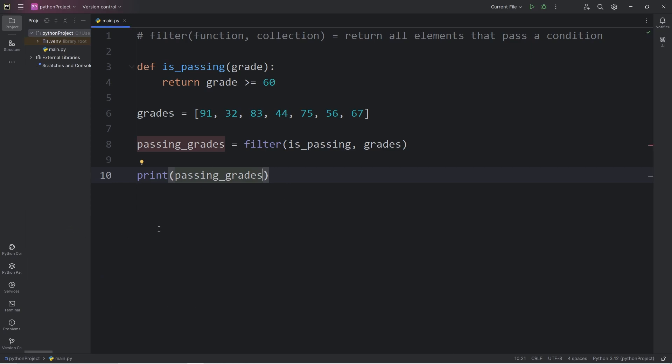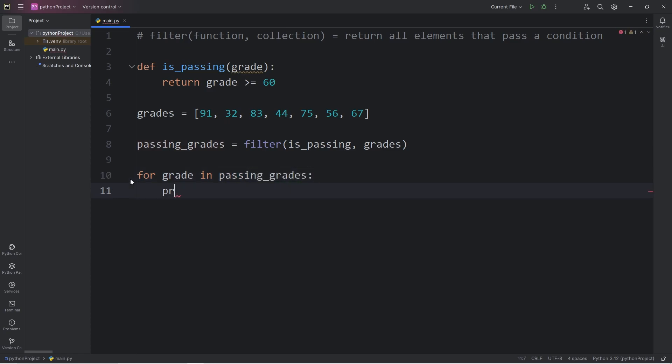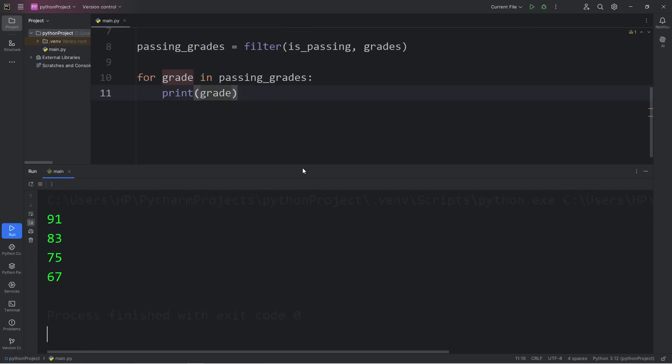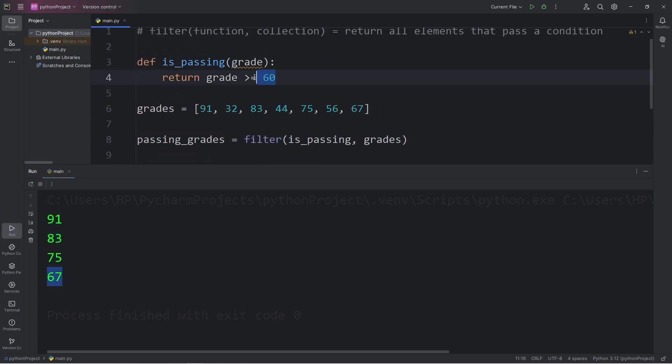If we need to look at the elements, for every grade in passing grades, I will print each grade. So here are the passing grades: 91, 83, 75, 67. All the grades are 60 or above.